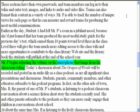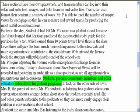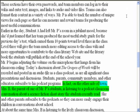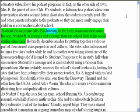Mr. P begins adjusting the volume on the microphone that hangs from his classroom ceiling. Today's discussion about the Grapes of Wrath will be recorded and posted in an audio file as a class podcast, as are all significant class presentations and discussions. Students, parents, community members, and other educators subscribe to his podcast programs. In fact, on the other side of town, Mrs. B, the parent of one of Mr. P's students, is listening to a podcast classroom conversation about a science fiction short story the students recently read. She and other parents subscribe to the podcast so they can more easily engage their children in conversations about school.